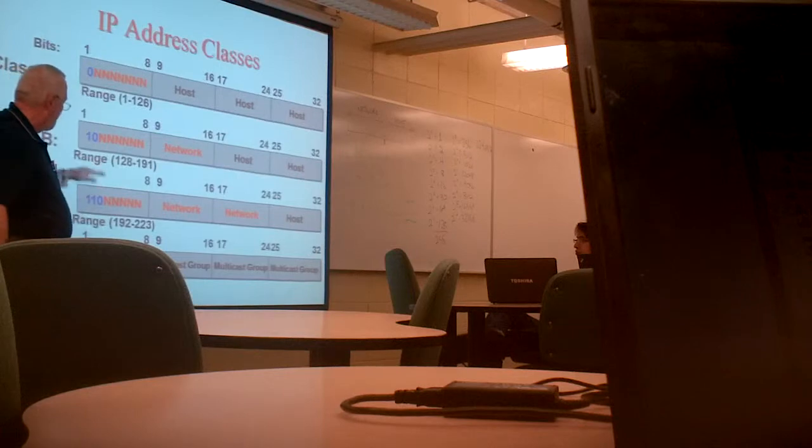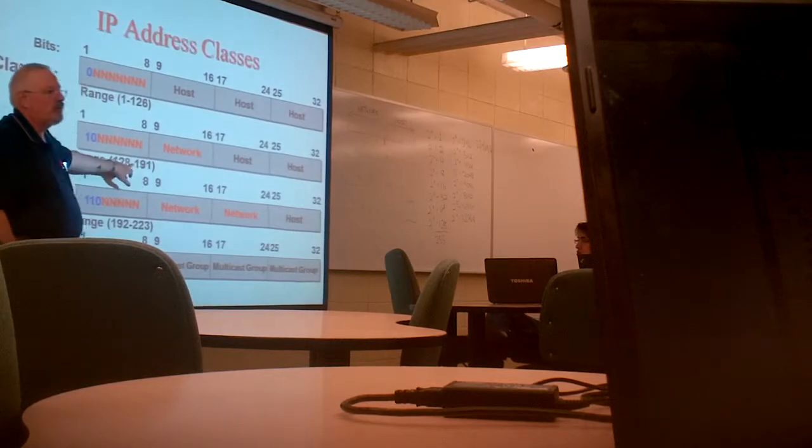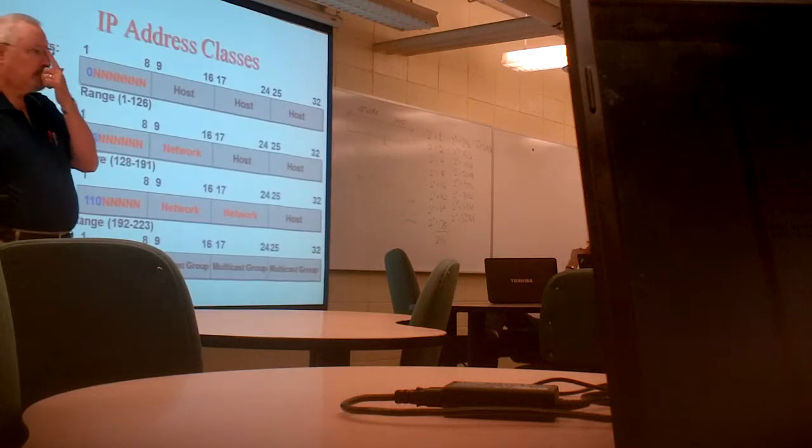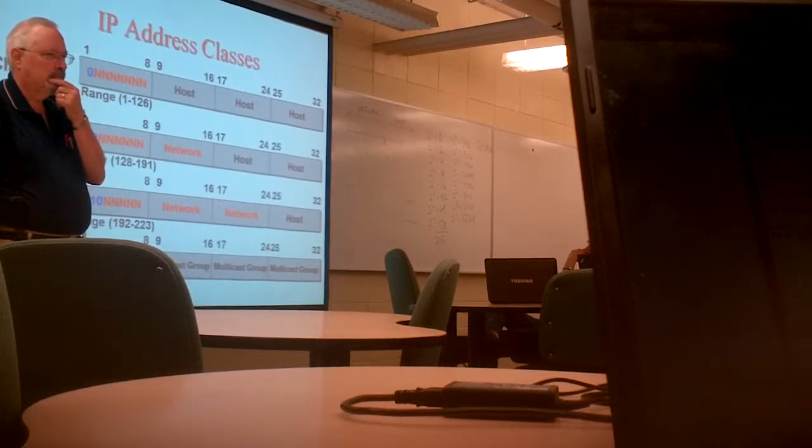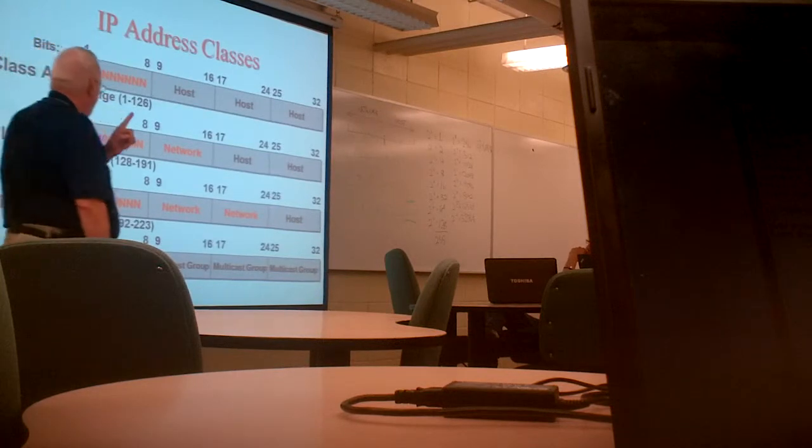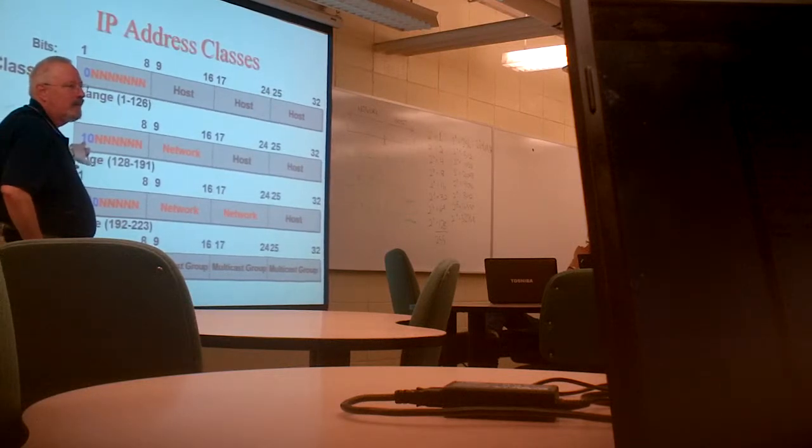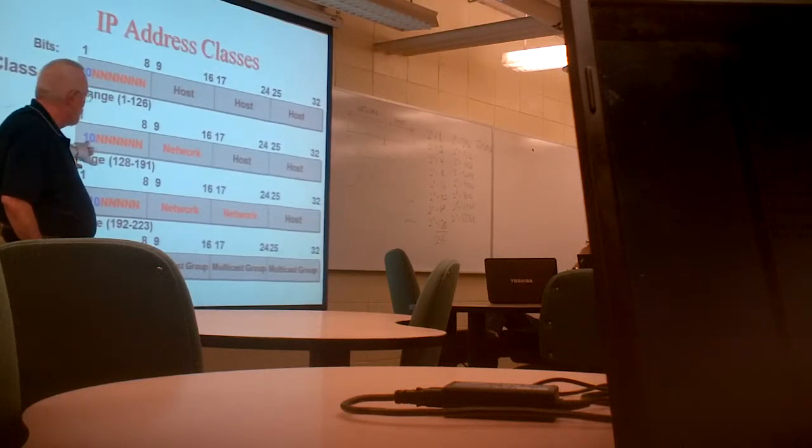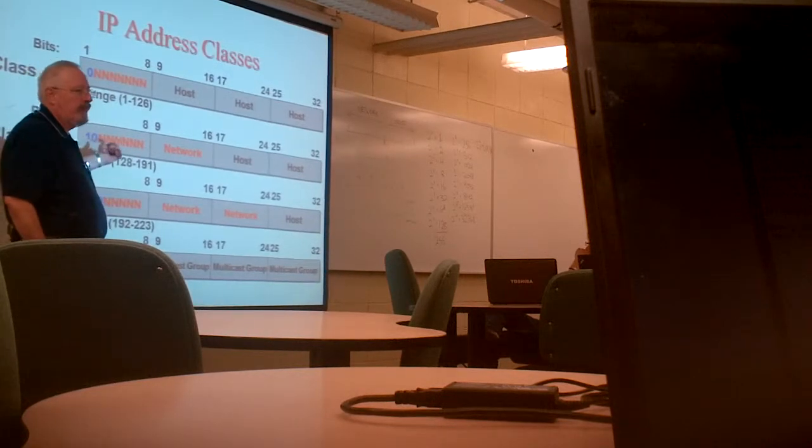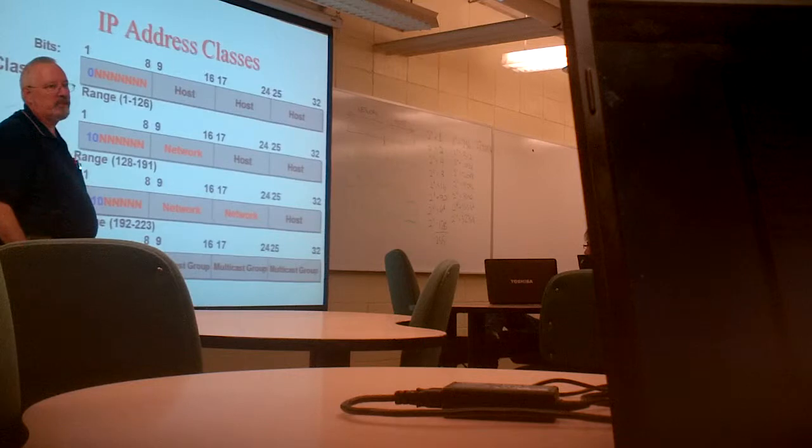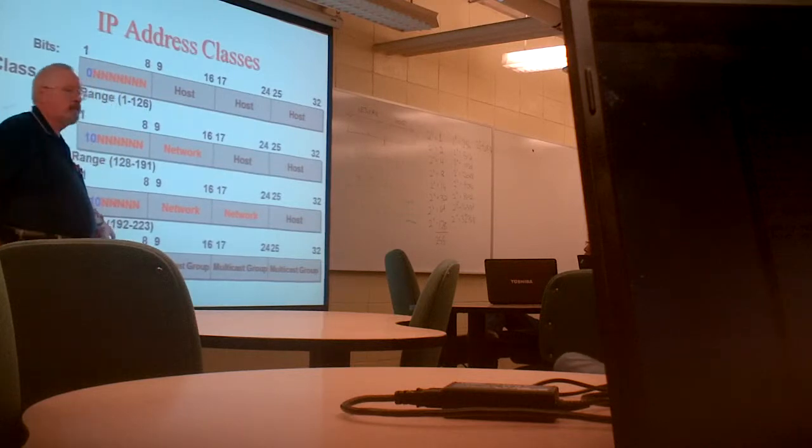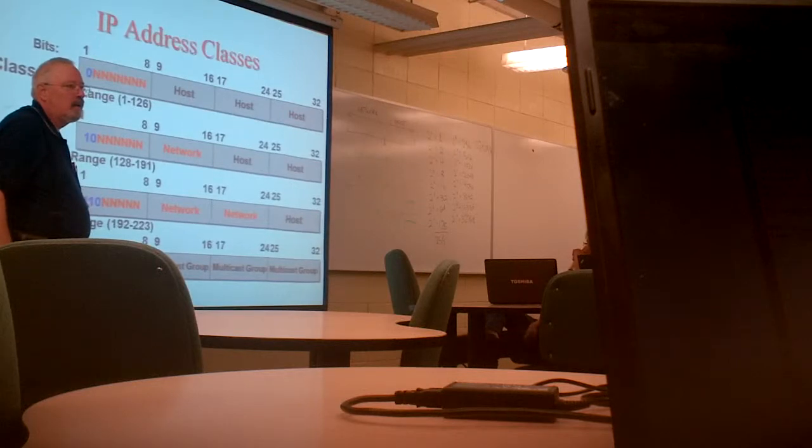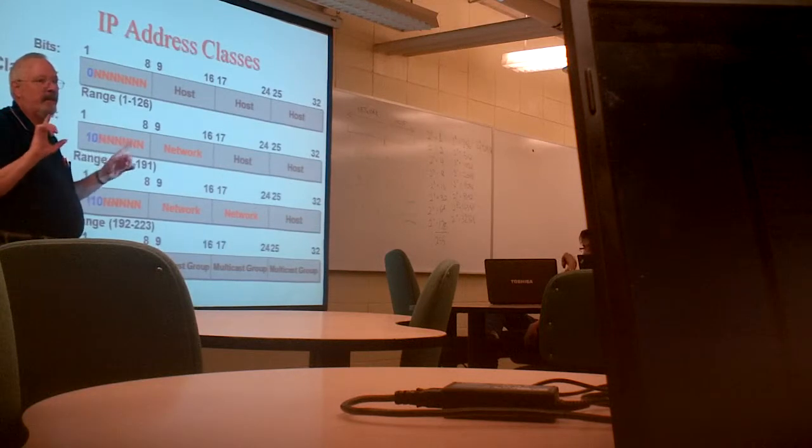Finally, class C was 1, 1, 0. Why does this make this always 128 to 191? You have to think binary. What's the value of this bit? 128. Can never have 64 as part of that. So if these are all zeros here, this byte will be worth 128. If these bits are all ones, it will go up to, but not include, 192. Because this is 64. 128 plus 64 equals 192.